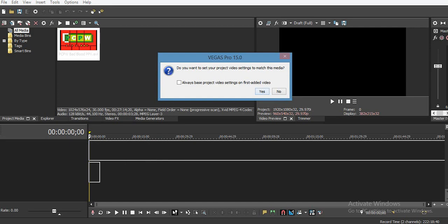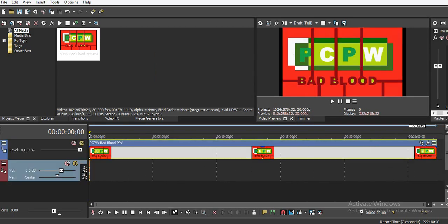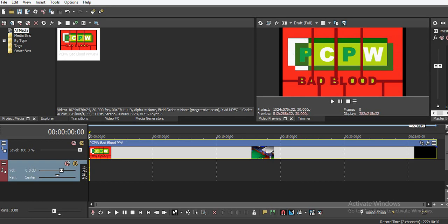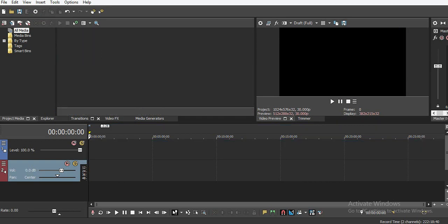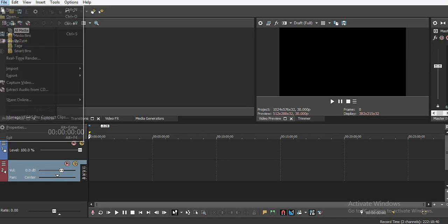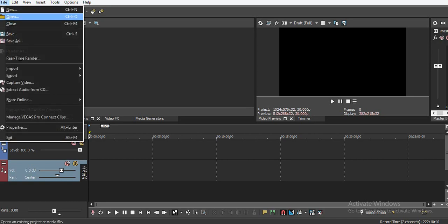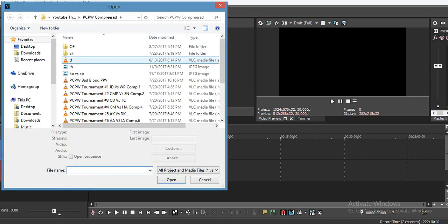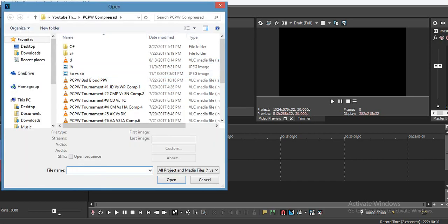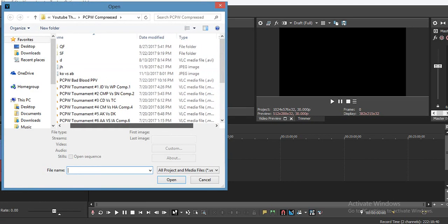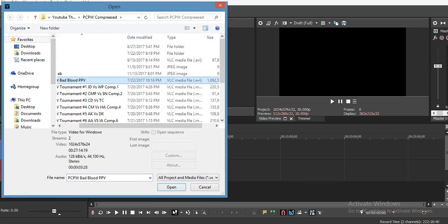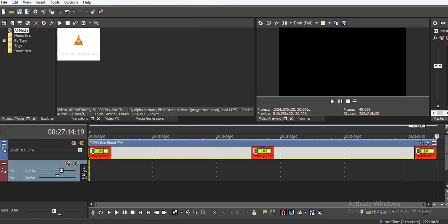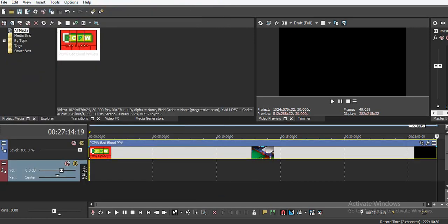As you can see, before at the start, it wasn't adding. There was an error. We're going to delete this and open it like I did at the start of this video. This is the video, PCPW Bad Blood, VLC media file AVI. As you can see, it recognizes it. It's not unknown to the system now because of the new codec we installed.